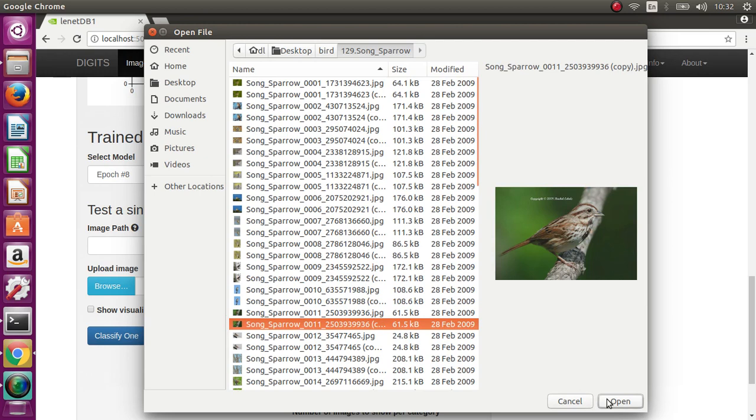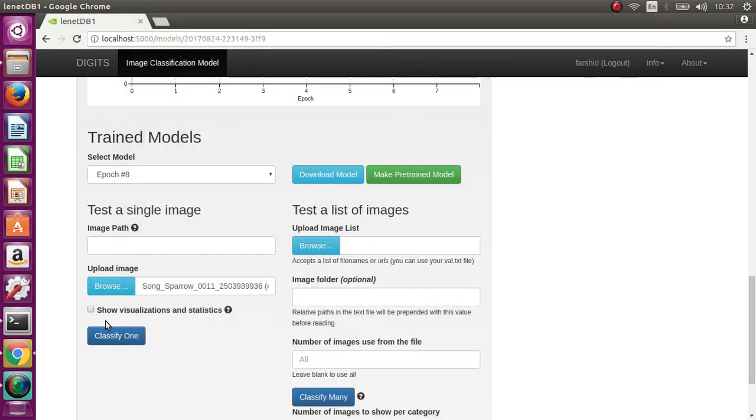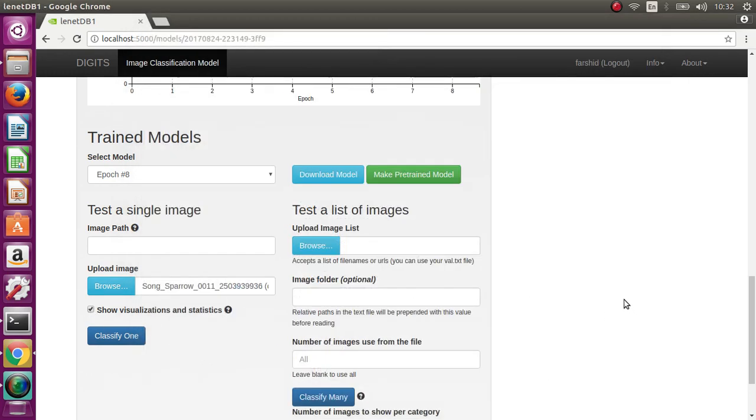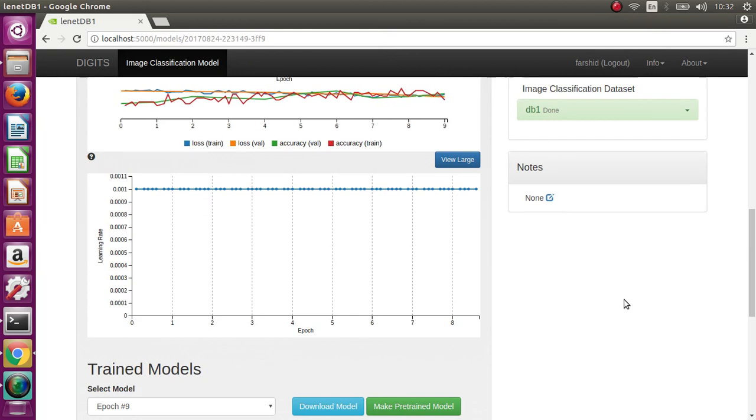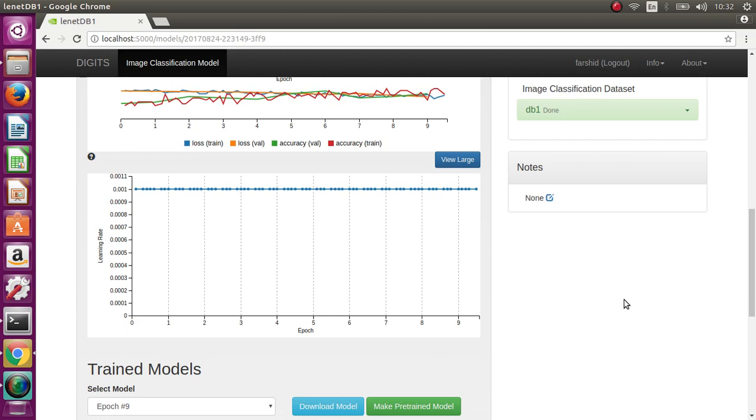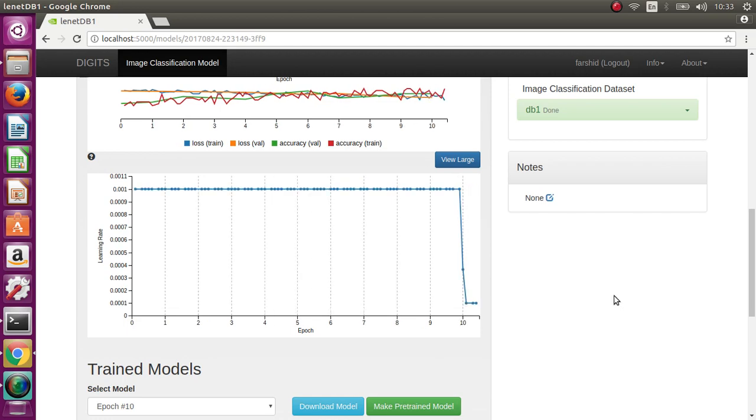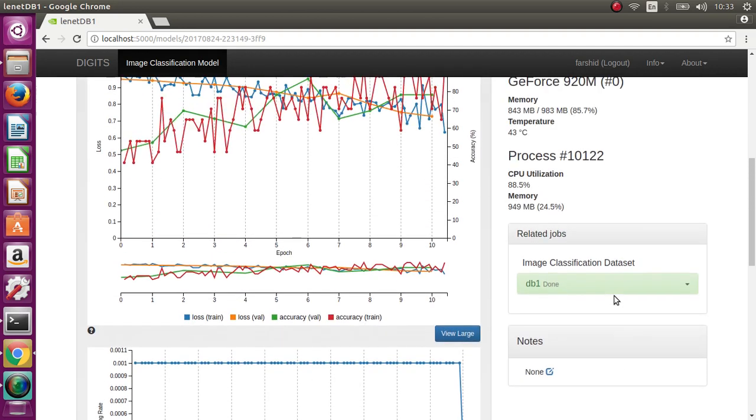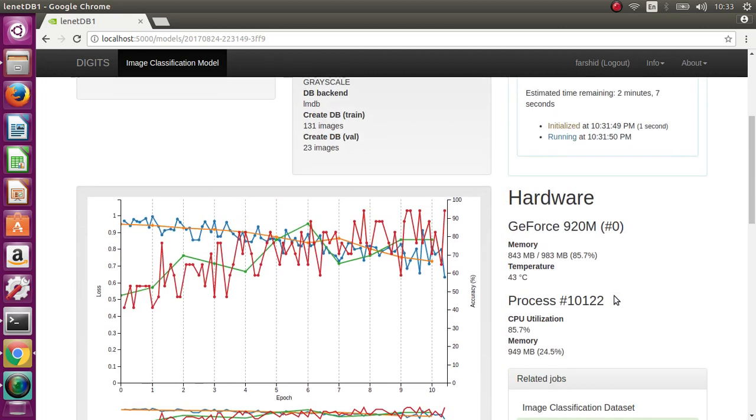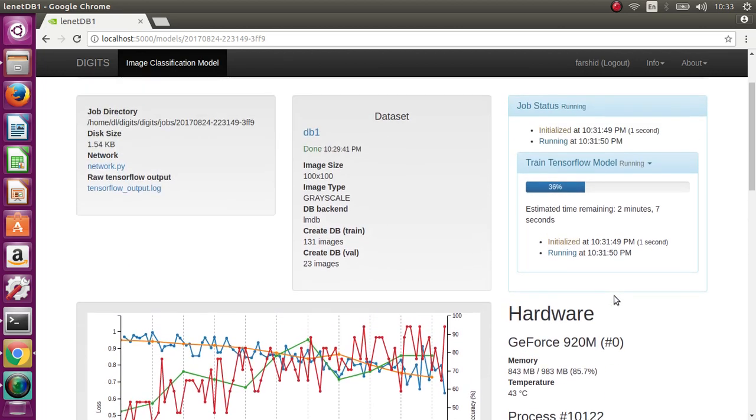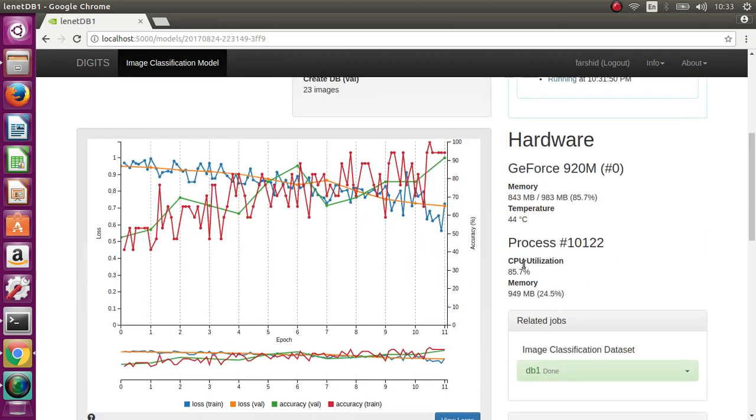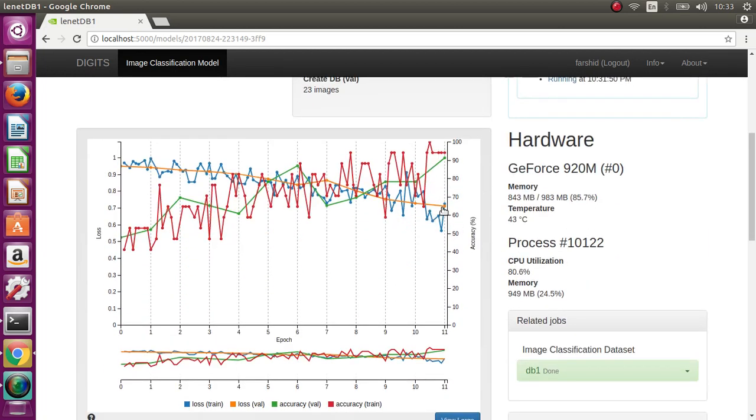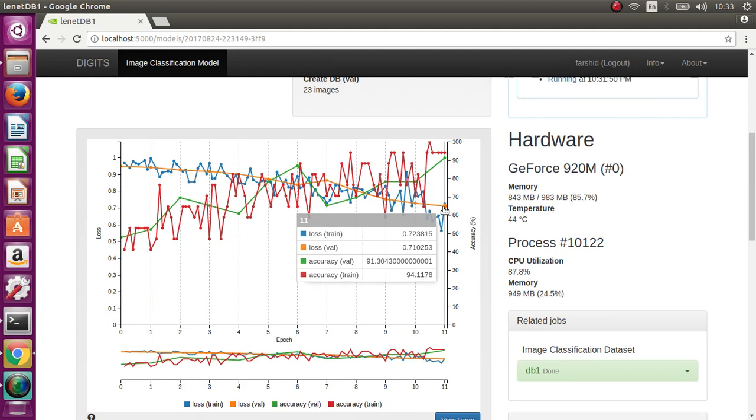For example, this image. In order to check, you should test with images not in your training folder. You must select from outside, but just to demonstrate how it works, I'll show it from the training example. Okay, the accuracy now reaches 90%.